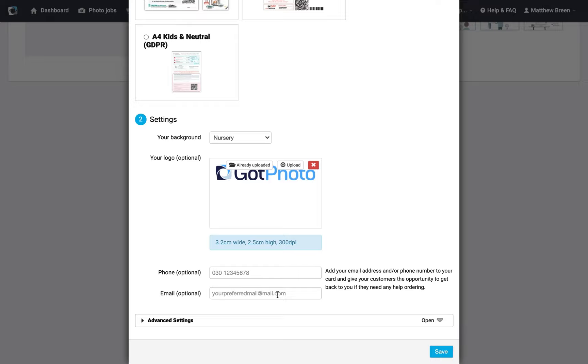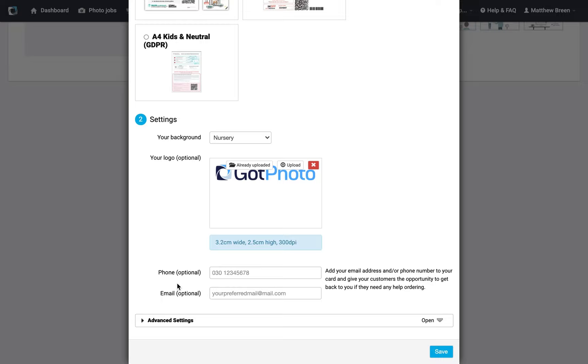We've got the option here to add your phone number and your email. It is debatable as to whether you want to do that. The reason is that the way the QR cards are functioning, the parents are going to go into the shop and see a contact form there. So if they need to get in touch with you, it's probably better that they've logged into the shop first before reaching out. However, feel free to put your details on there if you want to.